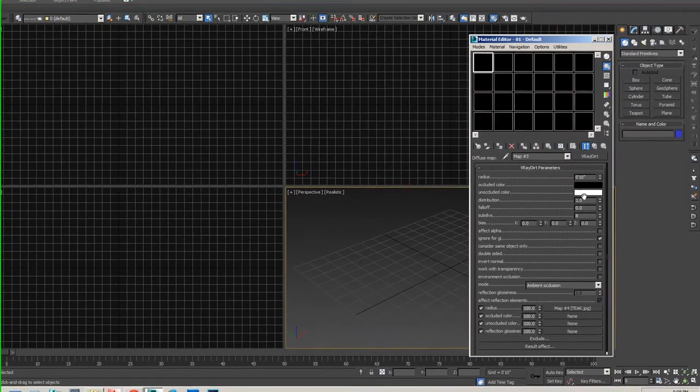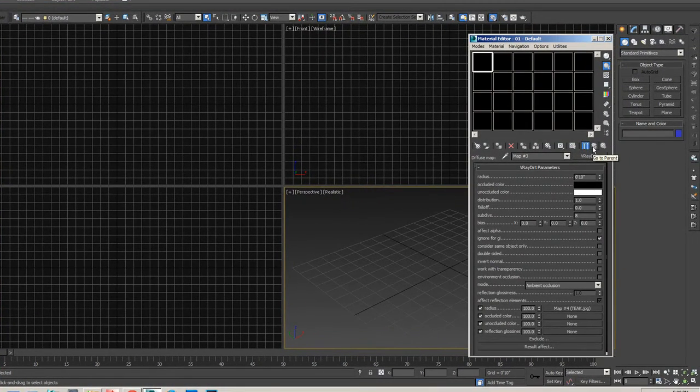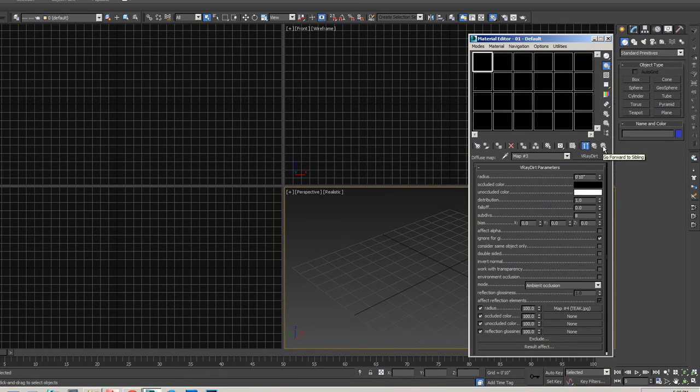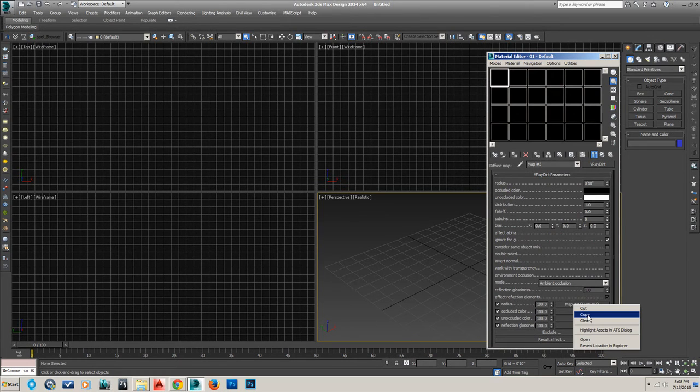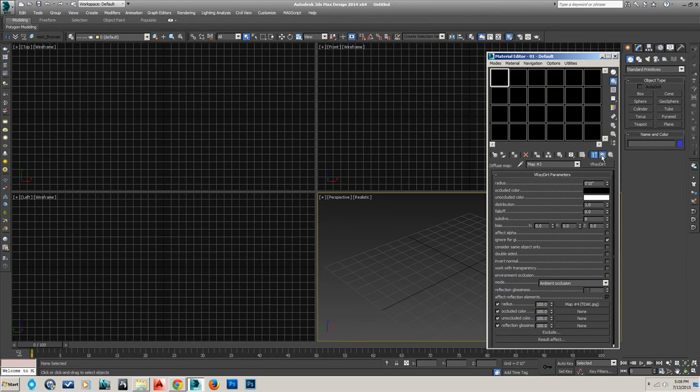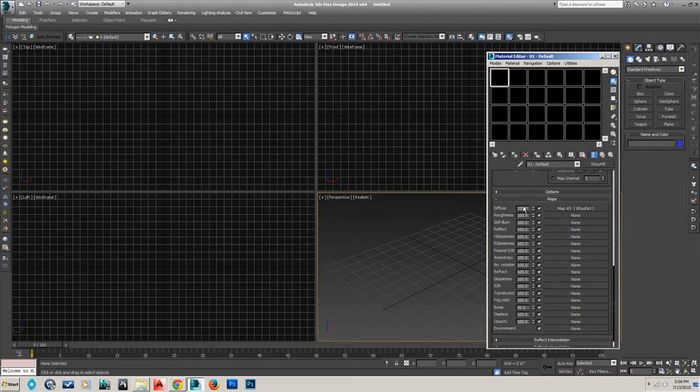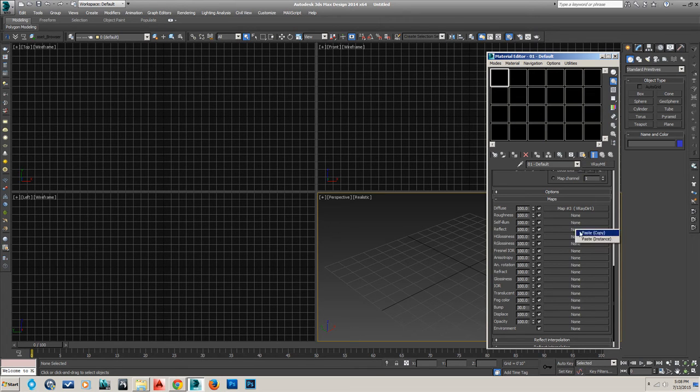And then what you could do is go back. Go to parent. And that puts us back one step. And then you could copy. Go back a step again. And put it, where did we put it? In the reflection. Paste instance.